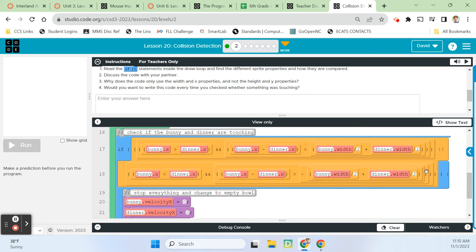So here's the math that's being completed to see if the bunny is touching the dinner. And it looks very complicated. You can tell because look at all of these that have been embedded in here and built on top of each other. There's 1, 2, 3, 4, 5, 6, 7, 8 expressions that are being checked just to see if the bunny is touching the dinner. And that is way too much. Way too hard.